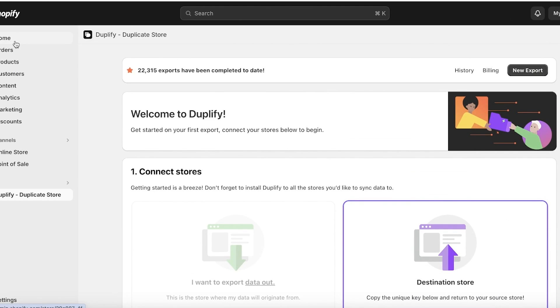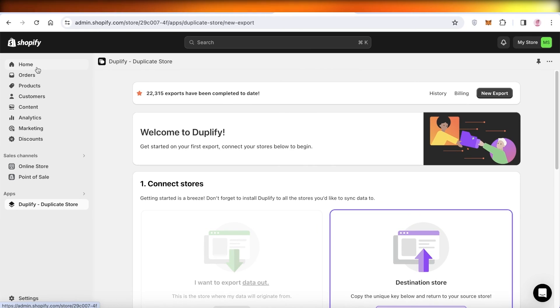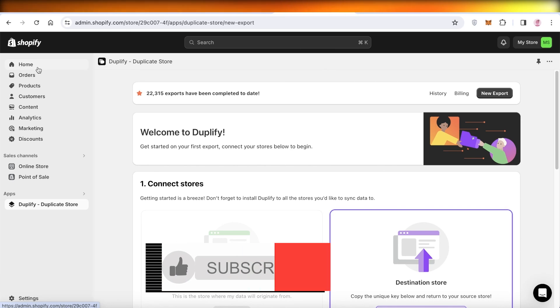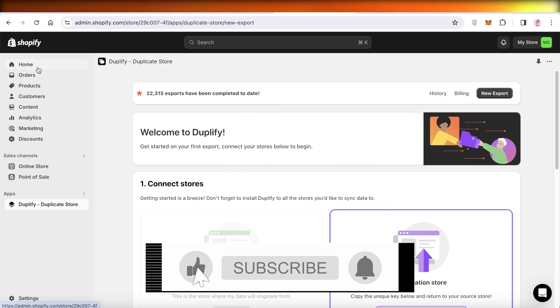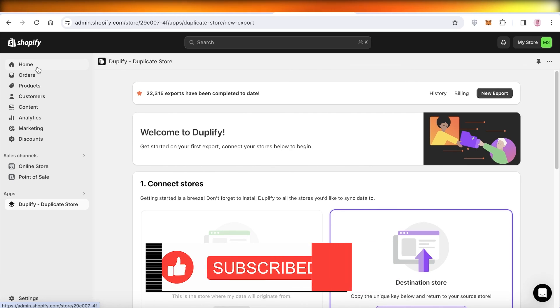So I hope you guys enjoyed this video and you are now able to copy your Shopify store to a new store on Shopify. If you did, make sure to leave a like and subscribe to our YouTube channel. And if you have any questions or queries, leave those in the comment box down below. I would love to know what you guys have to say.